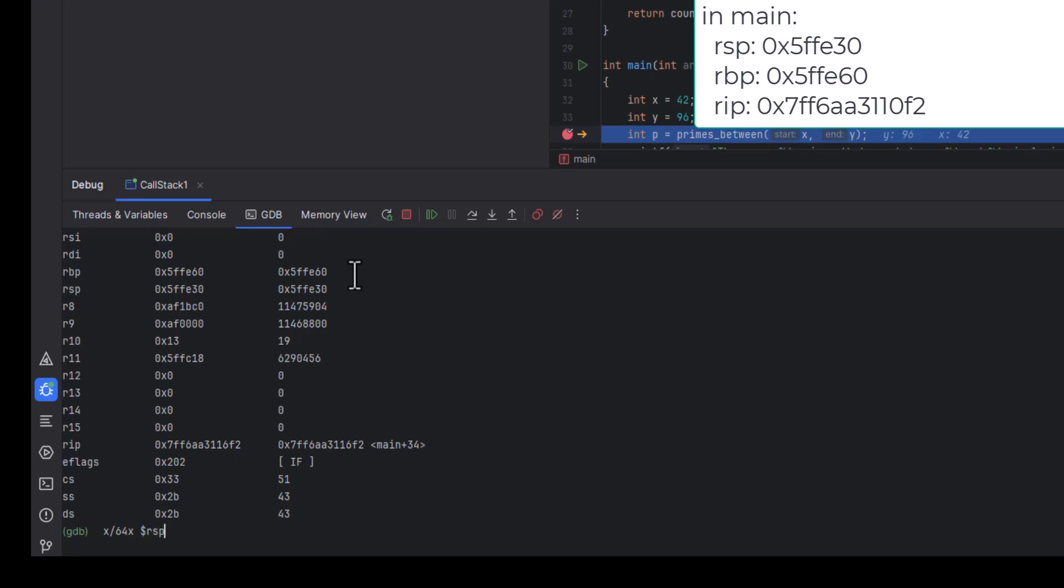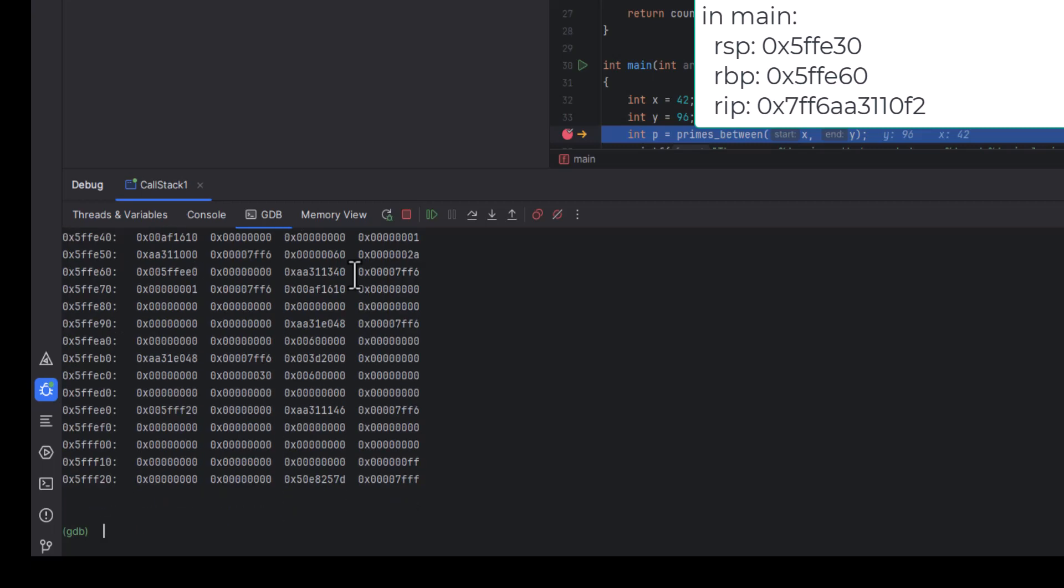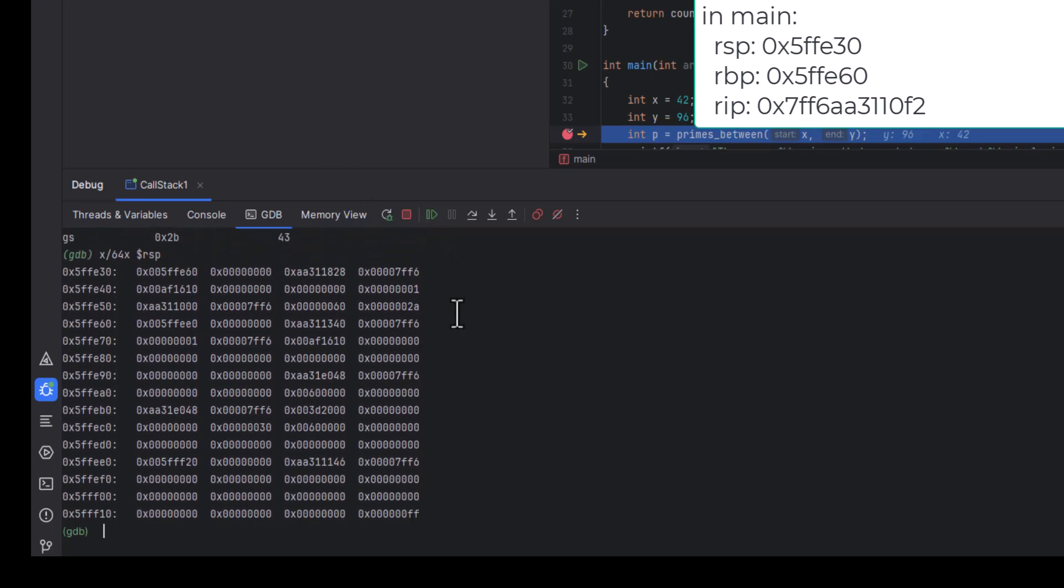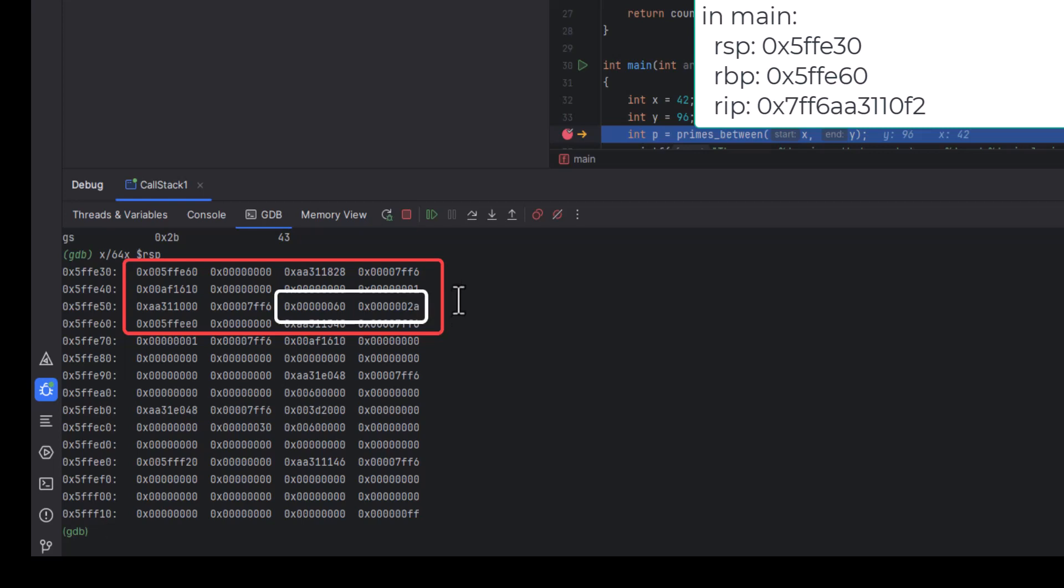Now, I use the stack pointer to dump the memory starting at that address. Using the addresses in the stack pointer and the base pointer, we know that the main stack frame is here. Our local variables have the values 42 and 96, which are 2a and 60 in hex, and we can find them in the stack frame here.